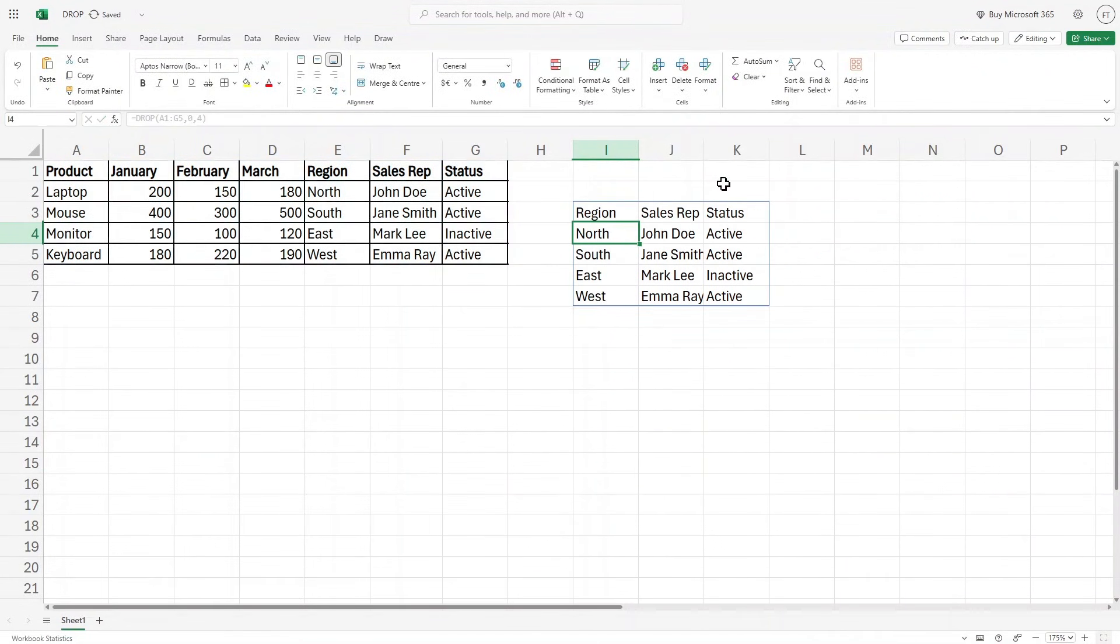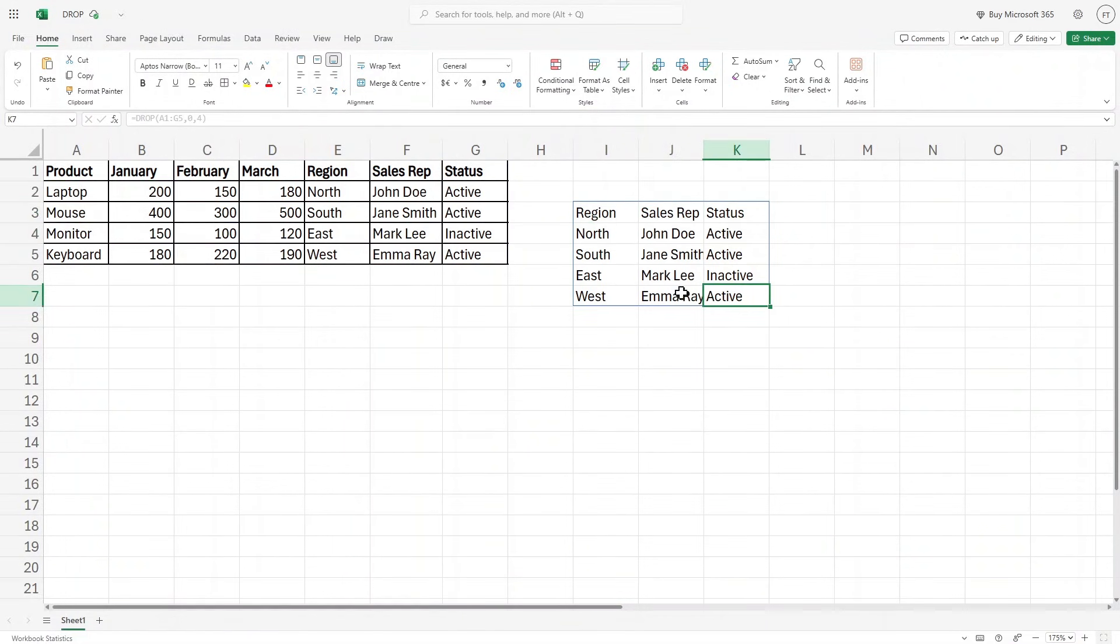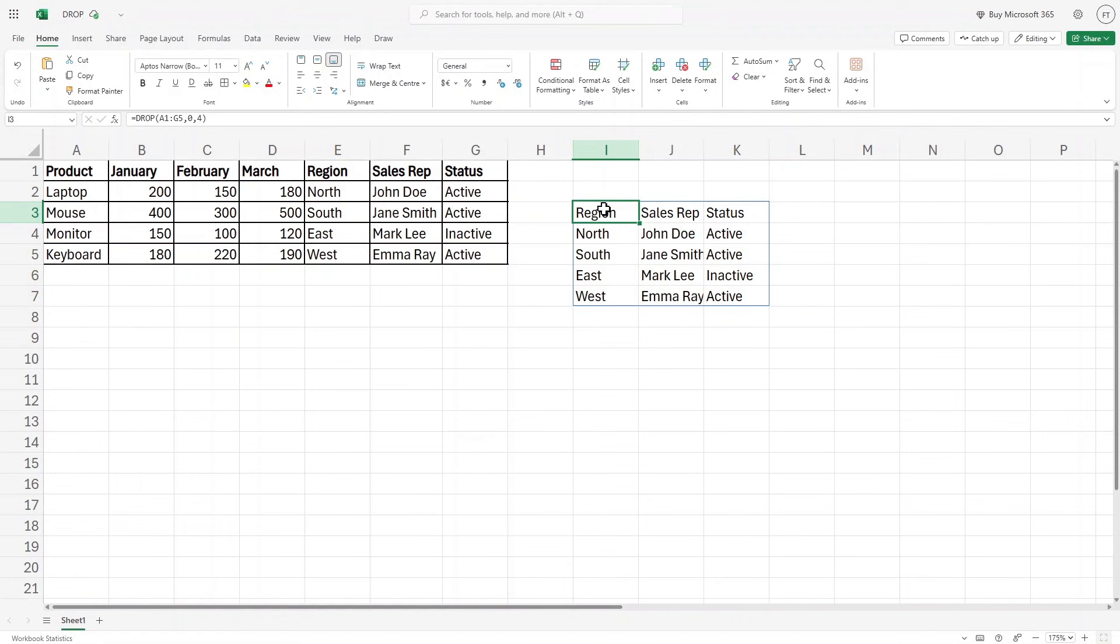If I hit enter, as you can see, we have region, sales representative and status. The data we only need. Now this is how the drop function works.